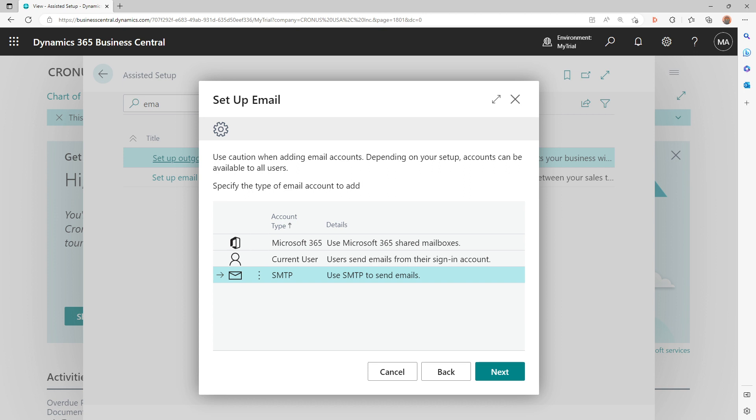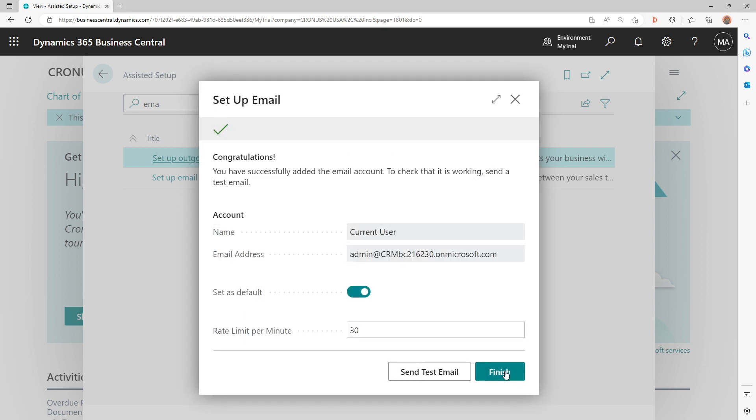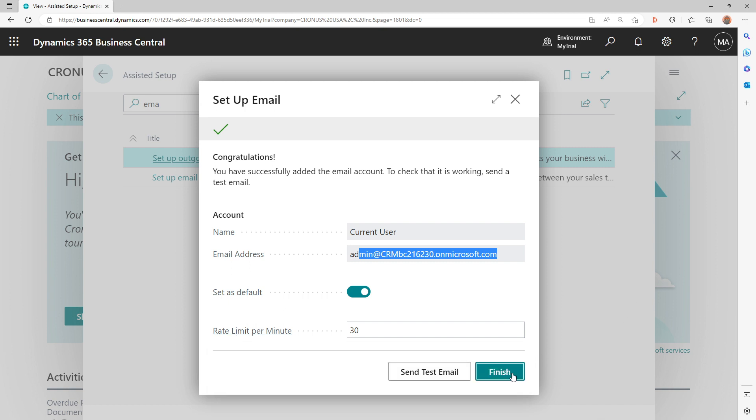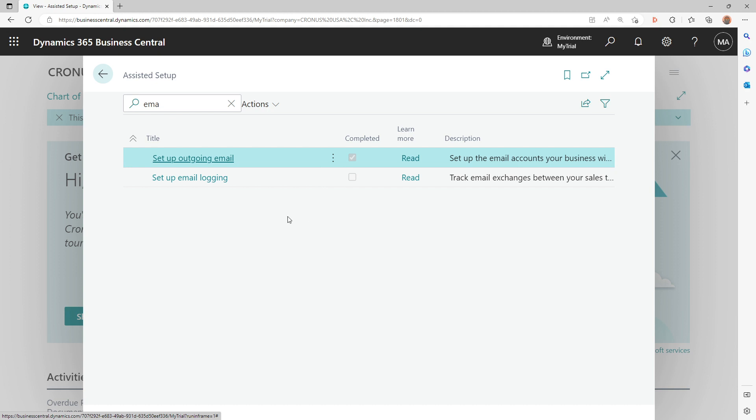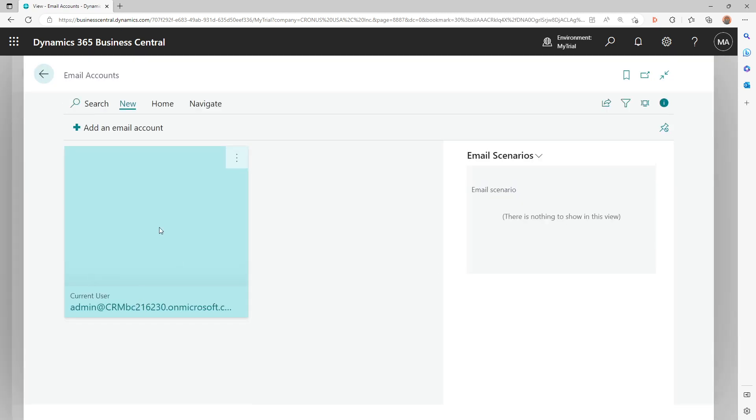Let's start setting up some accounts. The first account that I'll set up is Current User. As soon as I do Current User, it's done and I don't have to do anything else. It says my current user is this and that will be used, and then it is set as default. We'll understand what that means. Then there is a rate limit per minute, which is where you can specify maximum number of emails per minute that this account can send. A rate of zero indicates that this account has no limit, so it can send any number of emails. Let's click finish.